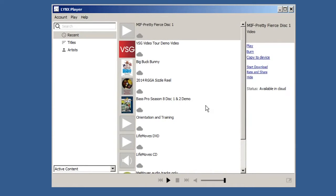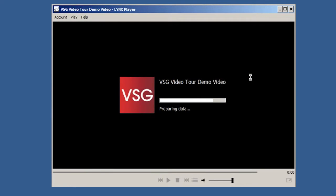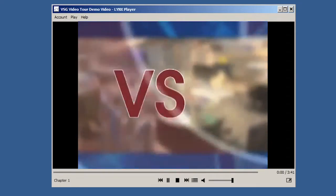Click on the desired content you wish to view, download, or burn. To play, click Play and your video will then begin.